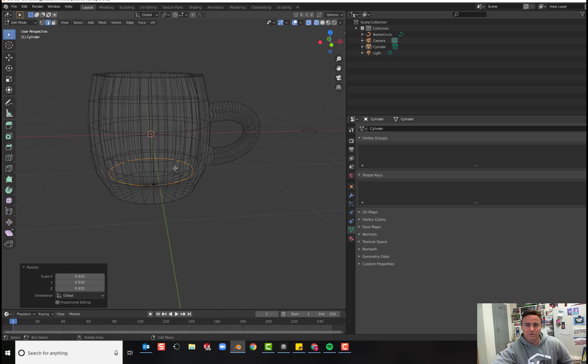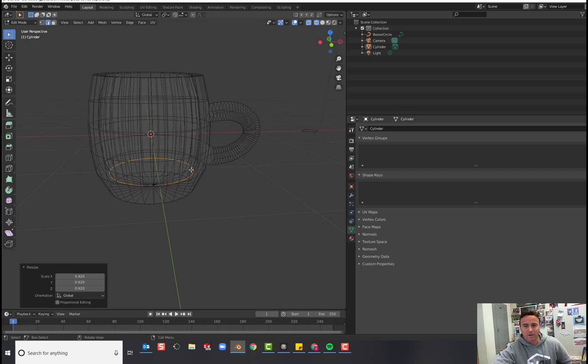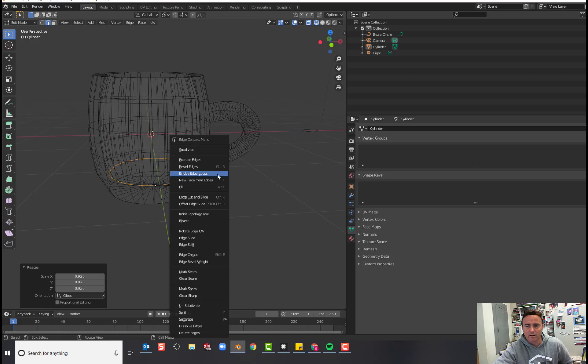Now once you get to the bottom, you want to kind of fill in the bottom of the cup. So we're going to merge these vertices together. So if you right click, you can go down to where it says merge.